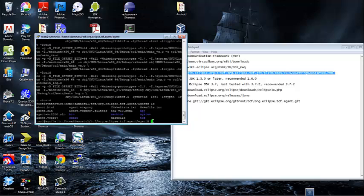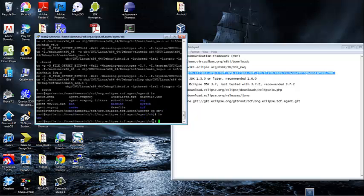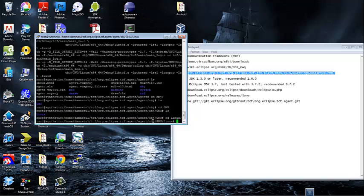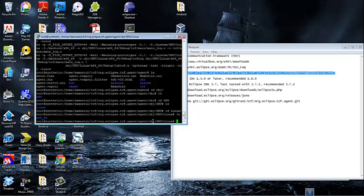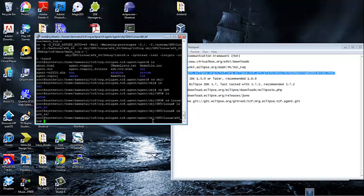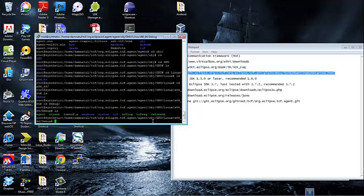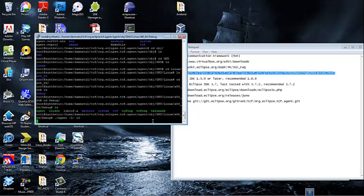Once everything looks good, we are going to proceed to start the agent. The actual agent binary is inside the OBJ directory, so you need to switch to OBJ and navigate the directory tree to Linux, then x86-64 for the target, and then Debug. Now that you are inside that directory you are going to run the agent by typing ./agent -L -10. Those are the instructions you need to start your agent.